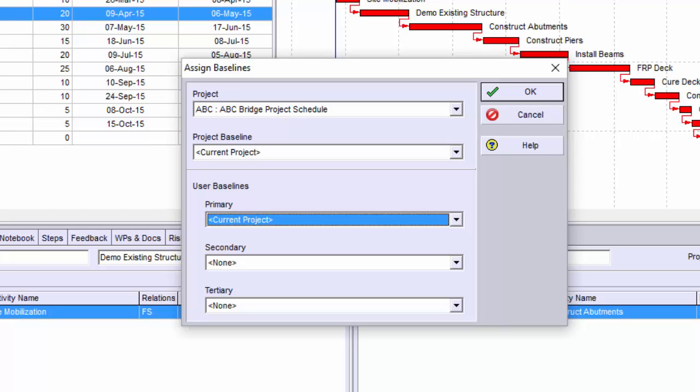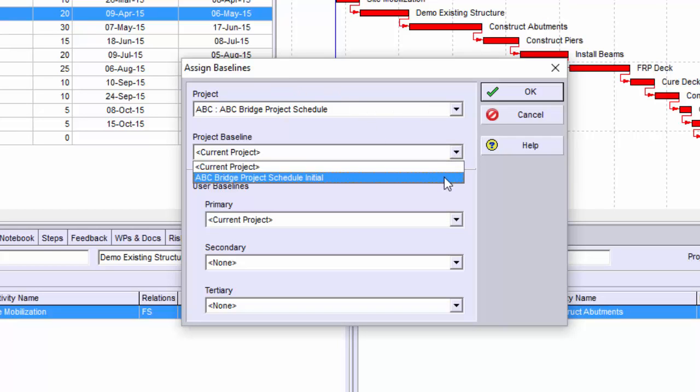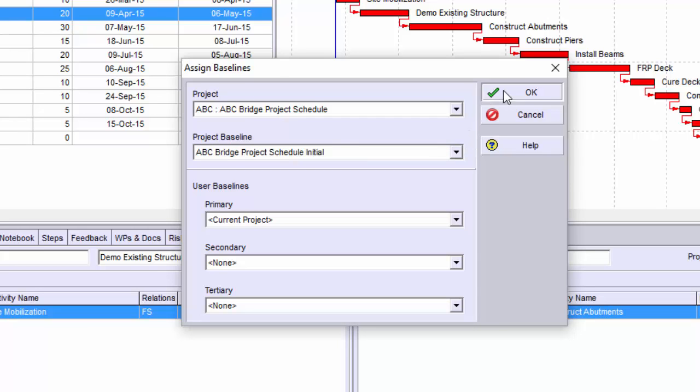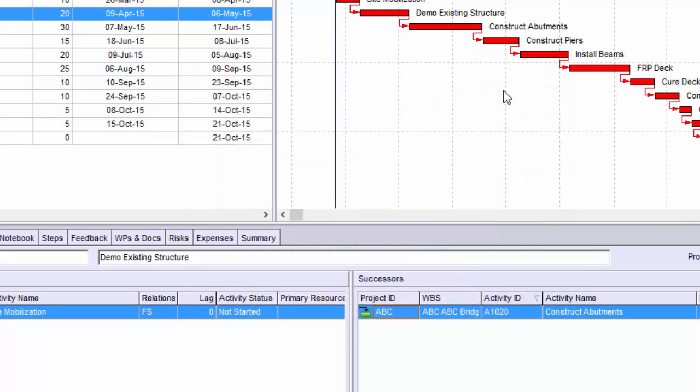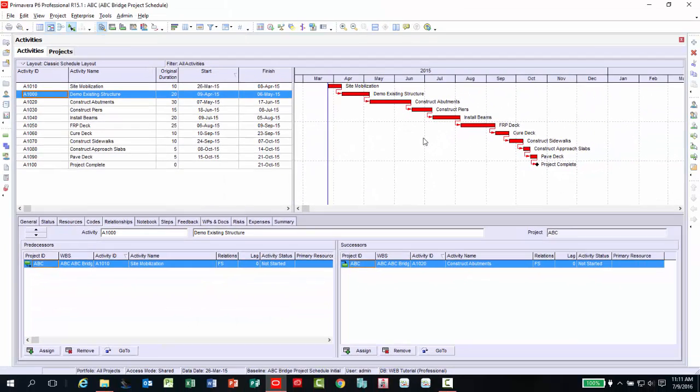Here, I will choose under the project baseline, the ABC Project Initial Project Schedule that we just recently maintained. Once selected, click the OK button. The baseline has been assigned to your current project.